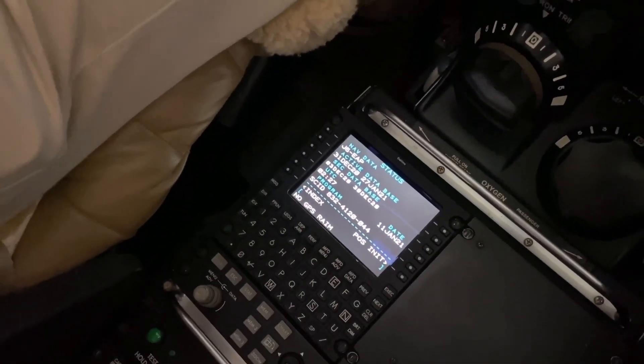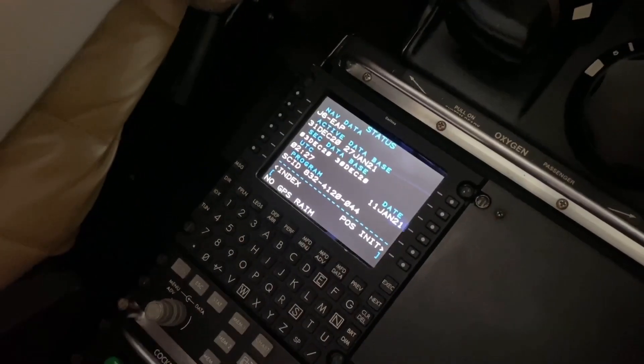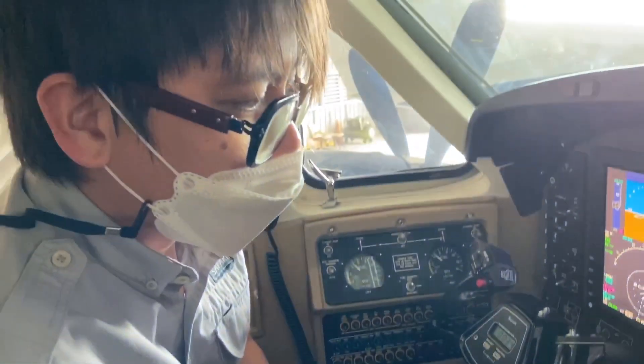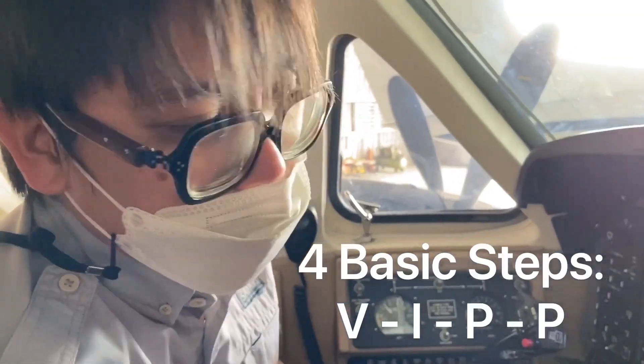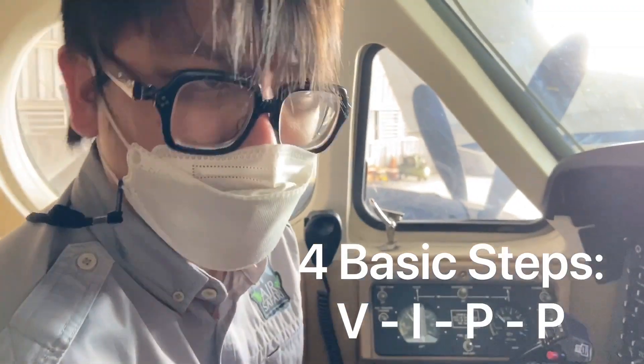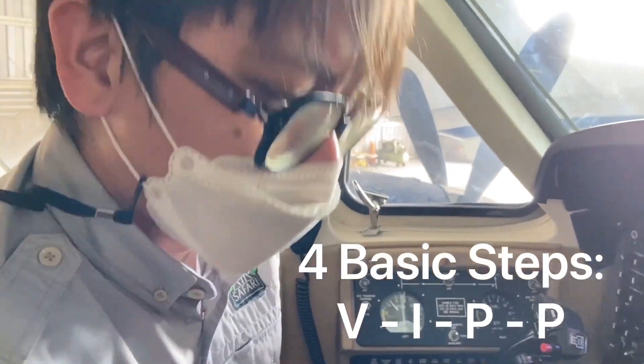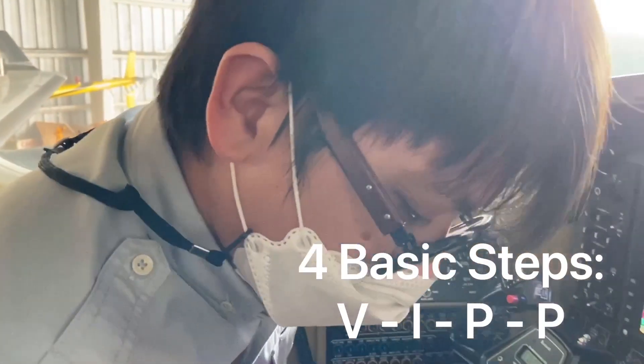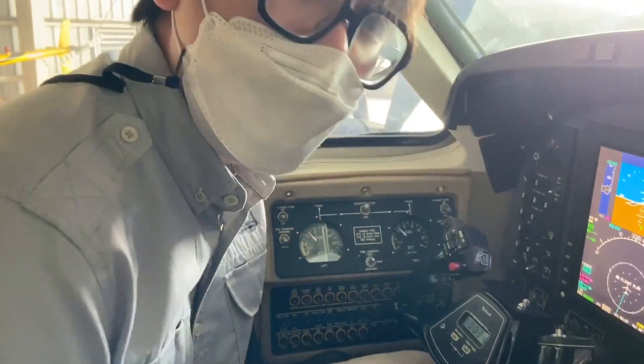Can you tell us how to initialize and program that box over there? Well, for basic steps, VIPP is what you're talking about. VIPP - Verify, Initialize, Plan, Performance. We love our mnemonics, right?